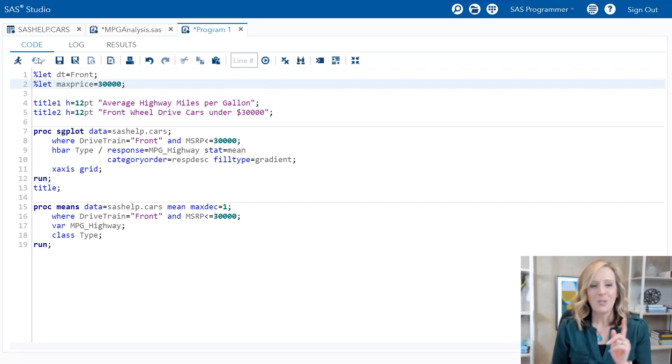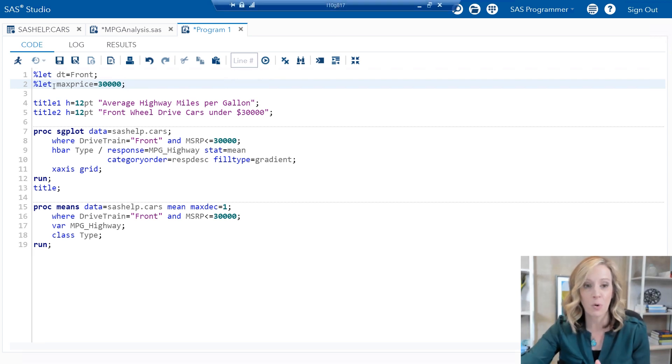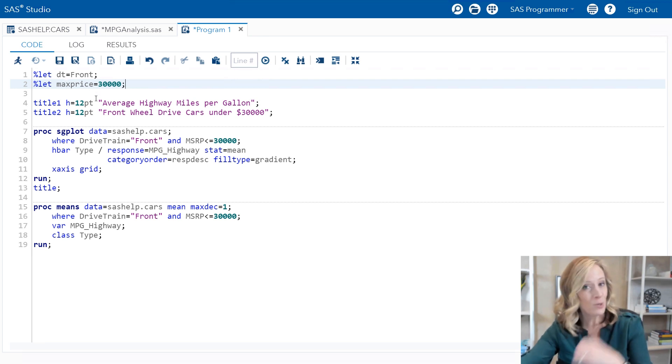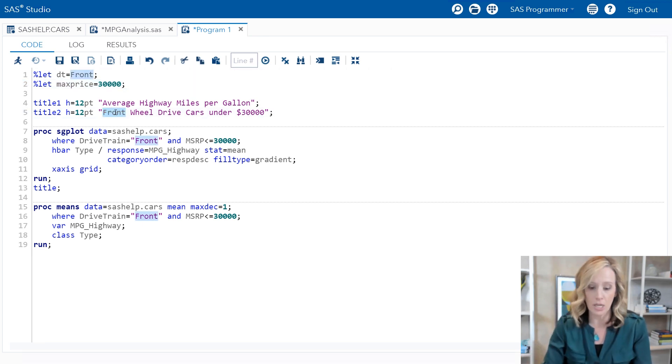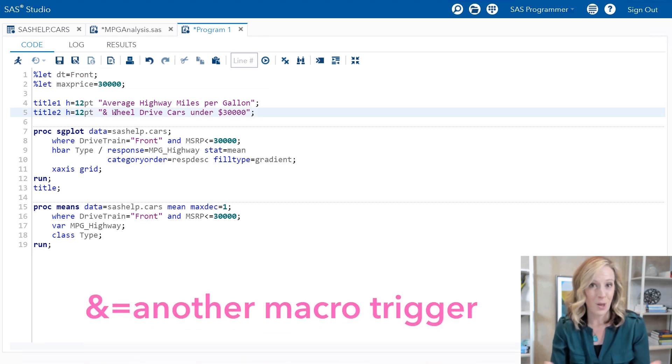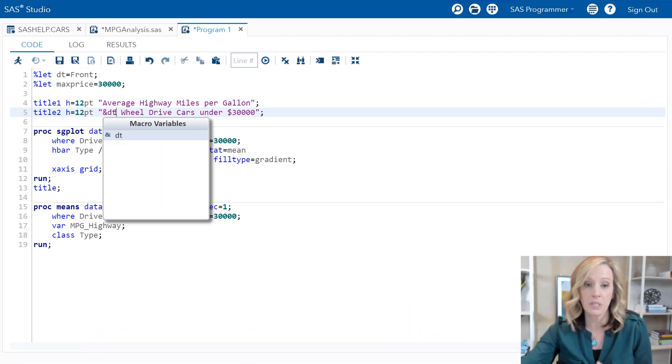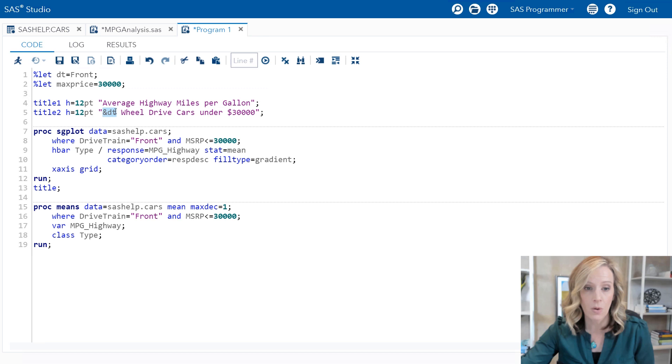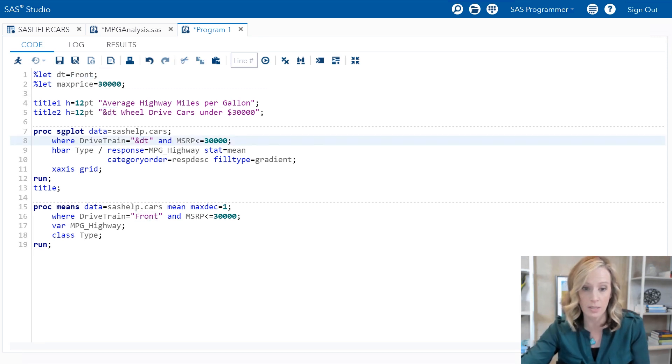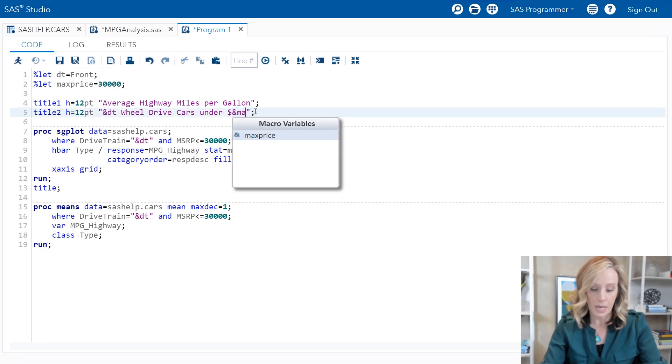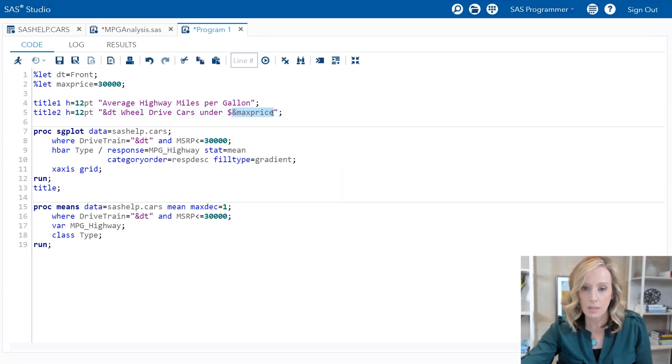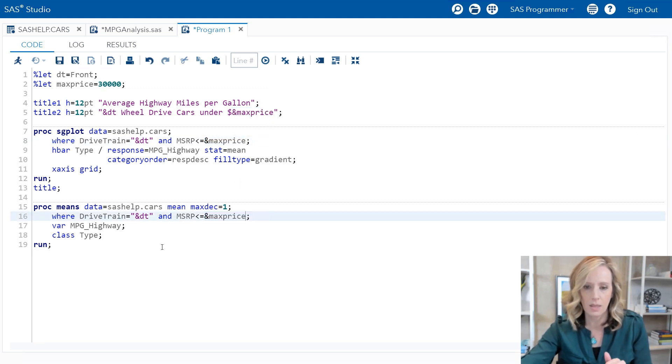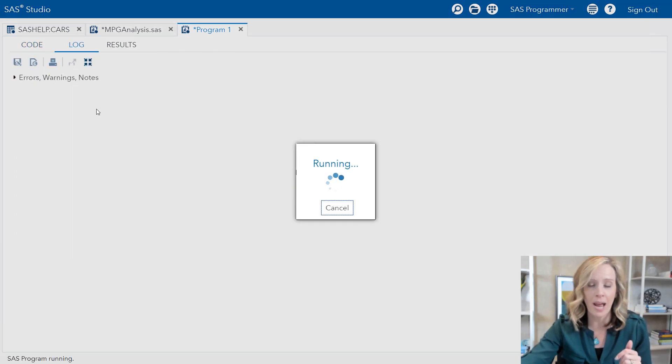Now that we have these percent let statements that have created macro variables DT and max price, I can use those macro variables in the appropriate places to substitute those text strings. Rather than typing front in the title, I'll reference my macro variable with an ampersand - that's another macro trigger like a percent sign - and then the name of the macro variable: ampersand DT. I'll go ahead and just copy that and paste it in all of the other places where front occurs in the code. Now for thirty thousand, I'll replace that with ampersand max price. Do a little copy and paste for that as well.